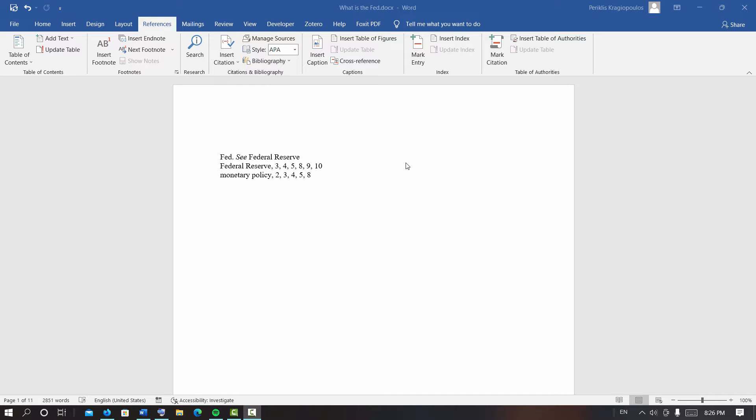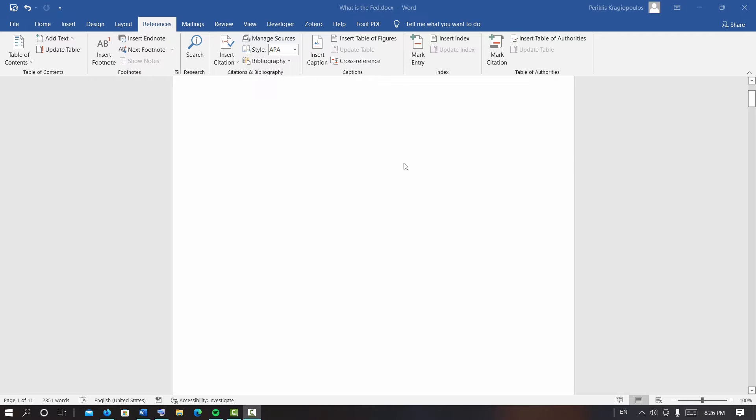A document index provides an overview of the key concepts in a document and allows interested readers to easily find the relevant passage in the text. Creating a document index is a rather simple process, so you will see how you can create a document index for any word document.